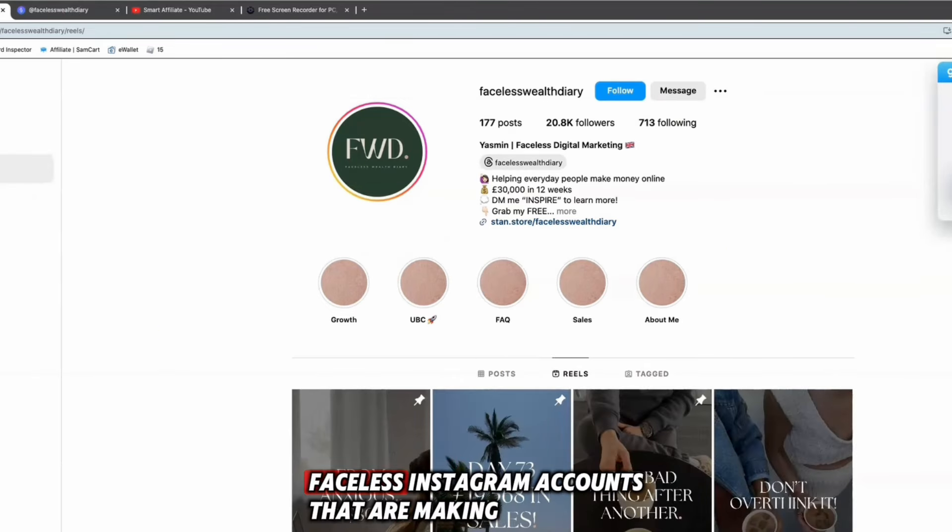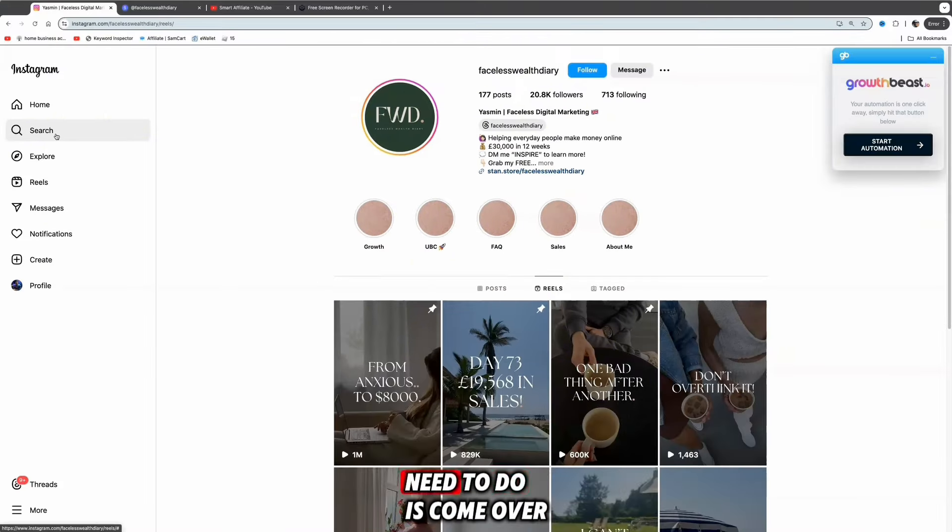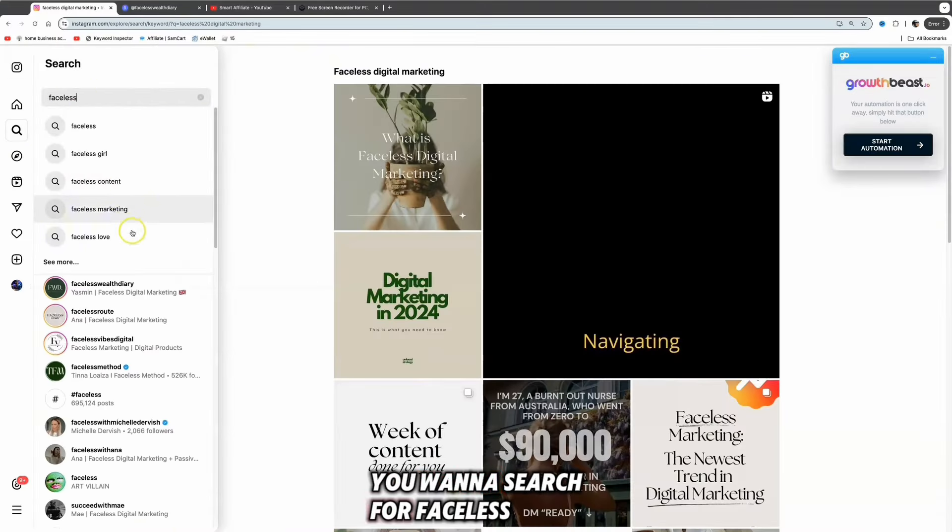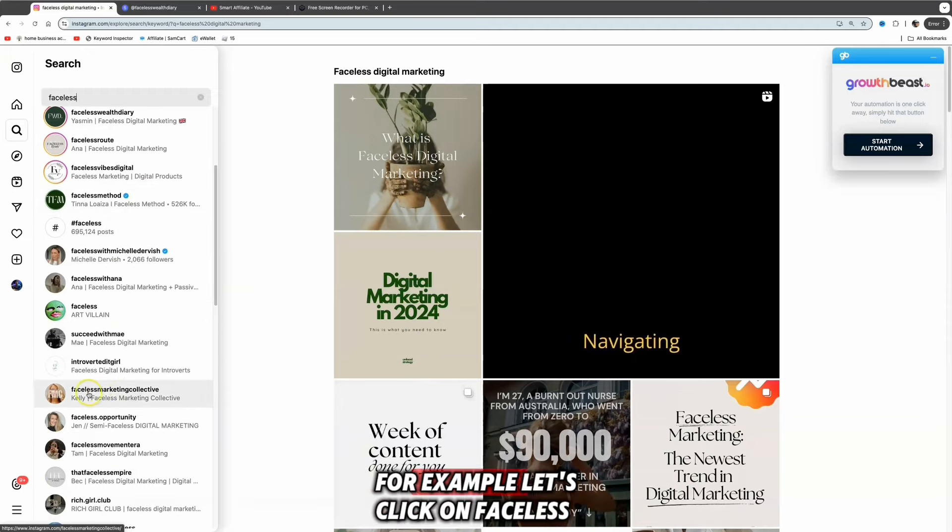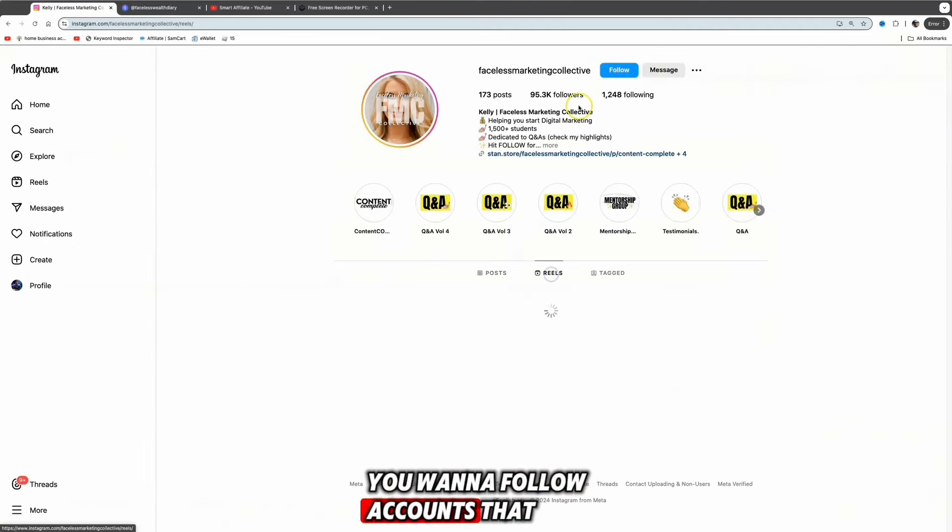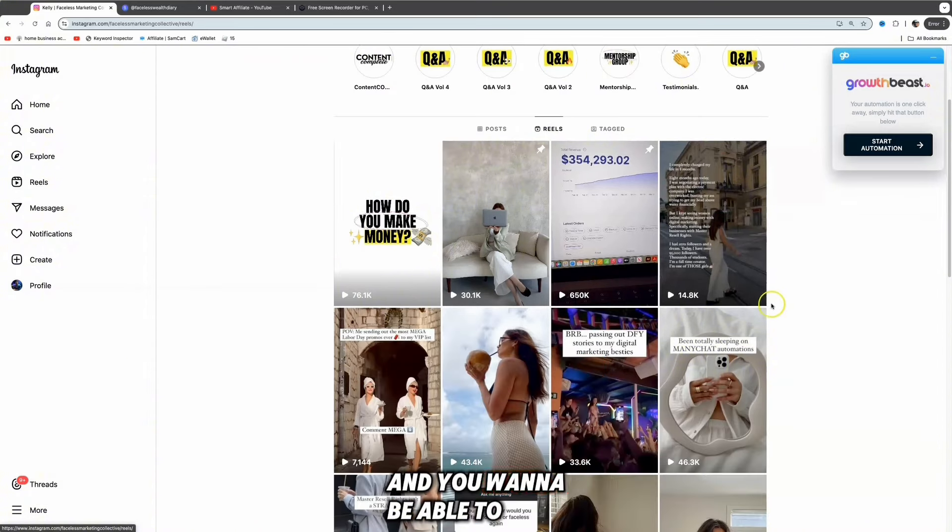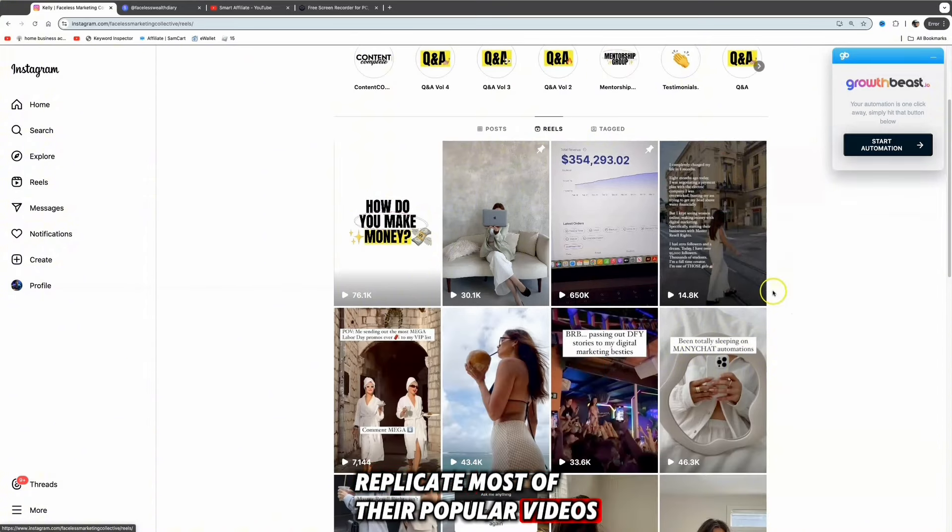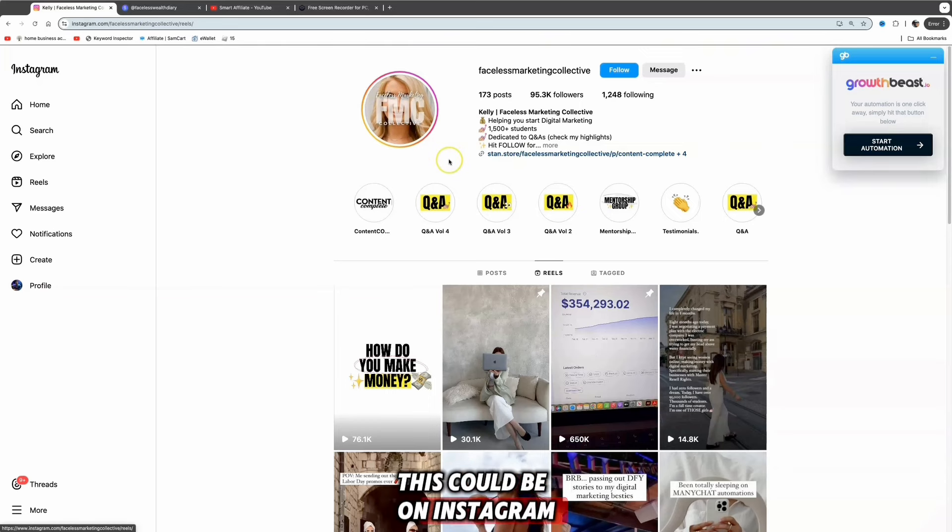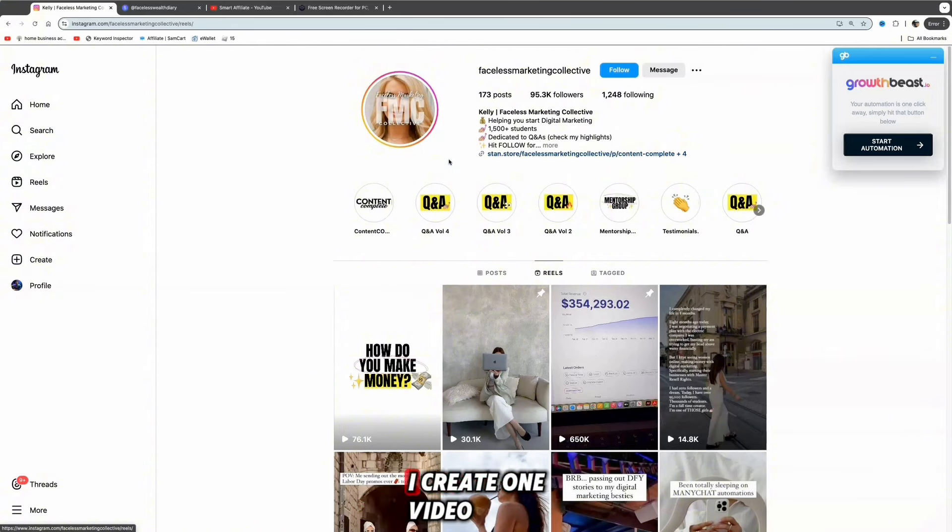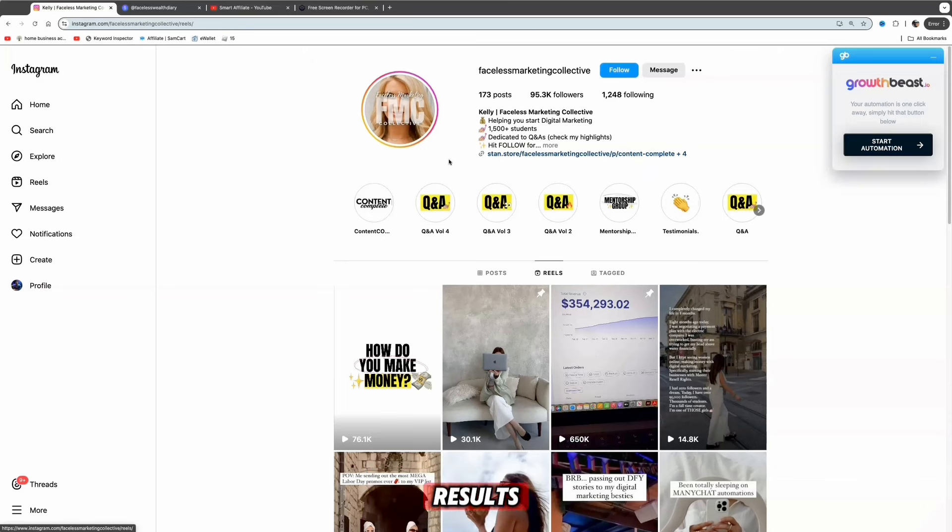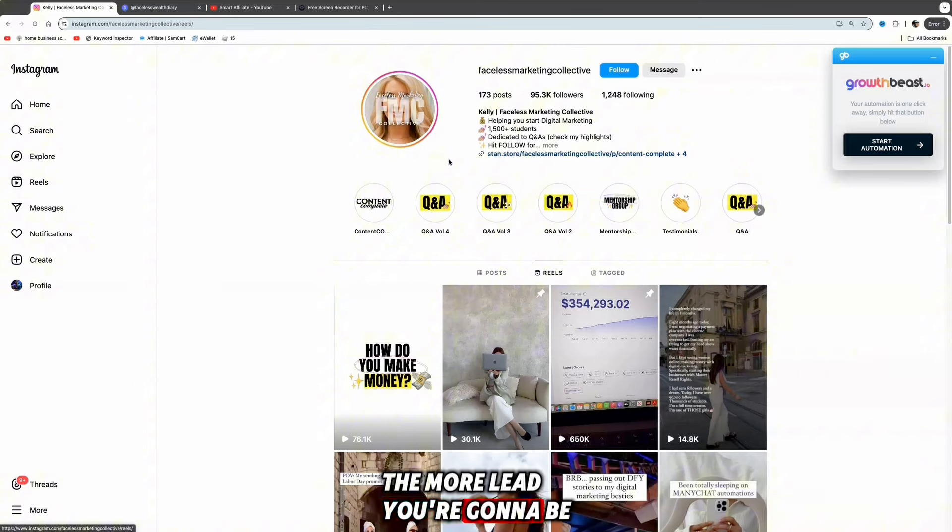For now, what we want to focus on is looking at all these different faceless Instagram accounts that are making money selling digital products. All you need to do is come over to search and search for 'faceless.' You can search through different accounts, for example let's click on Faceless Marketing Collective. You want to follow accounts that have a high number of followers and replicate most of their popular videos. Once you've selected a product, now you want to build a brand online. This could be on Instagram, Facebook, YouTube, TikTok. I use all four platforms - I create one video and post it across all different social media platforms because this can give you maximum results.